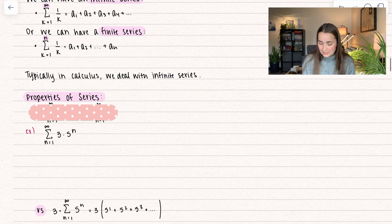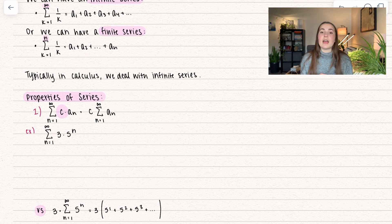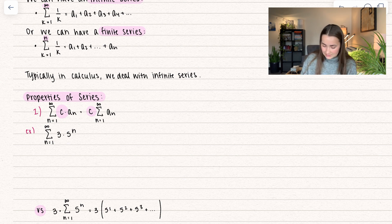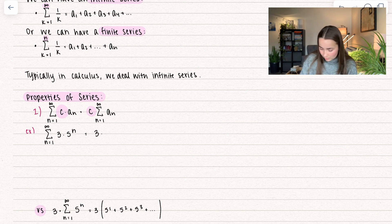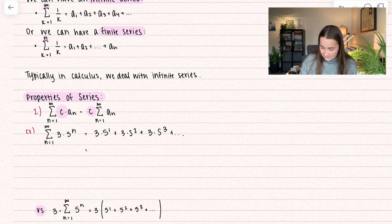Some properties of series: first, when we have a scalar multiple — let's say c is our scalar multiple — you can either multiply it on the inside or bring it to the outside; it's not going to make a difference. Let's see what happens. If we plug in n, we get three times five to the power of one, plus three times five to the power of two, plus three times five to the power of three, and that goes on forever.